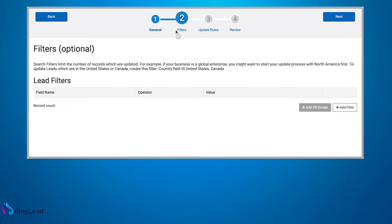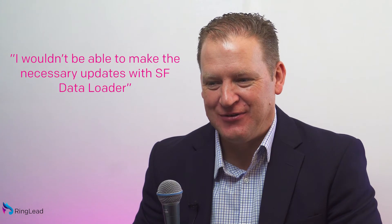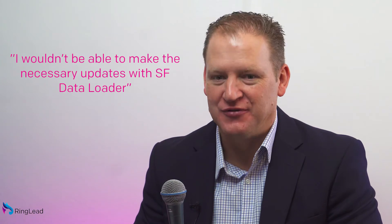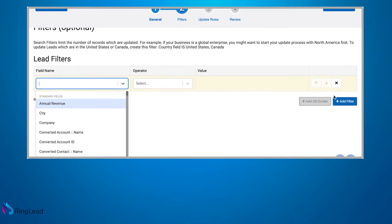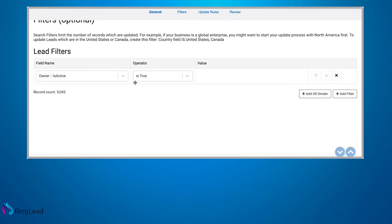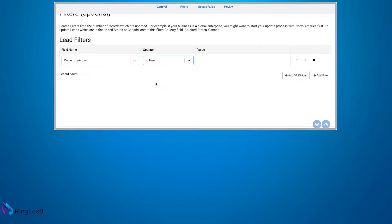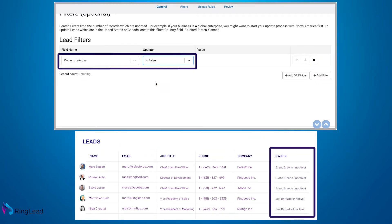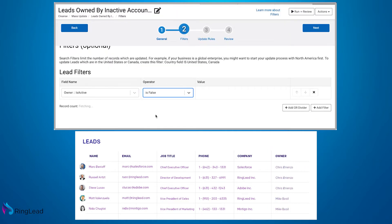That's my best friend right now. Using just Salesforce Data Loader would be a lot more difficult to do, if I could do it at all. As far as inactive users, we've done some work around opportunities and contacts owned by inactive users, and we're able to update those pretty easily with MassUpdate.